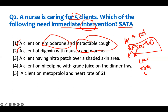A client has a nitro patch over a shaved skin area. You know the deal — if you shave the skin, you break the skin barrier, and now the nitro can be absorbed very quickly. So we need to intervene here.